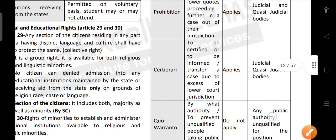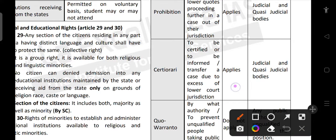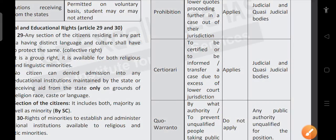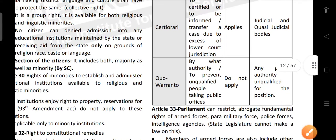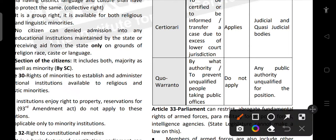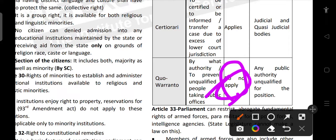Certiorari means 'to be certified' — it is used to transfer a case due to excess of lower court jurisdiction. Locus standi applies, and it is issued only for judicial and quasi-judicial bodies. Quo Warranto means 'by what authority' — it is used to prevent unqualified people from taking public office. Locus standi does not apply for Quo Warranto — anyone can challenge an unqualified person holding a public office.